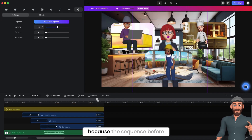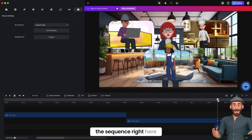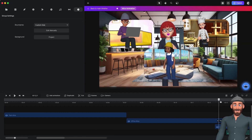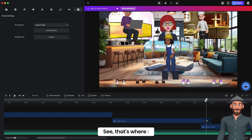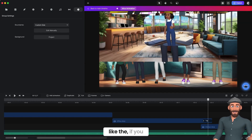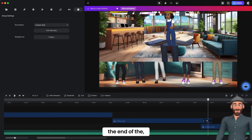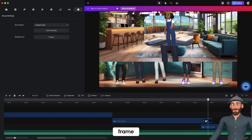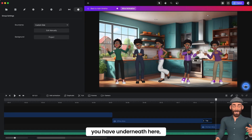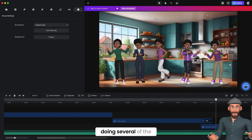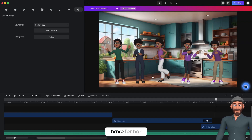All of these are animating up because the sequence before is also animating up, so it kind of goes with it. When you use the mask to cut off the legs, it shows like that's the bottom of the frame. I had this animate up, and underneath here you have multiple Alices doing several of the different gestures that we have for her.